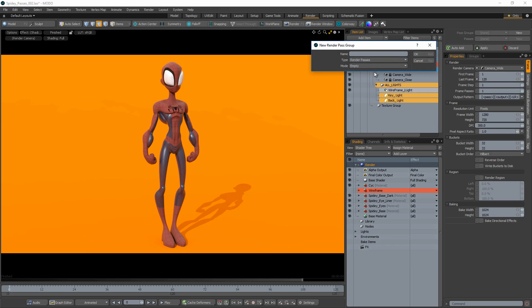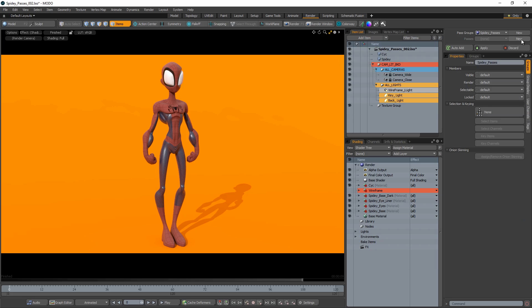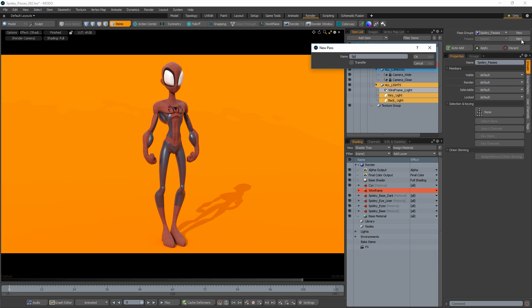To create Render Passes, start by creating a Pass Group. A Pass Group stores a collection of passes and is needed to create Render Passes. Create a new Render Pass in the newly created Pass Group.